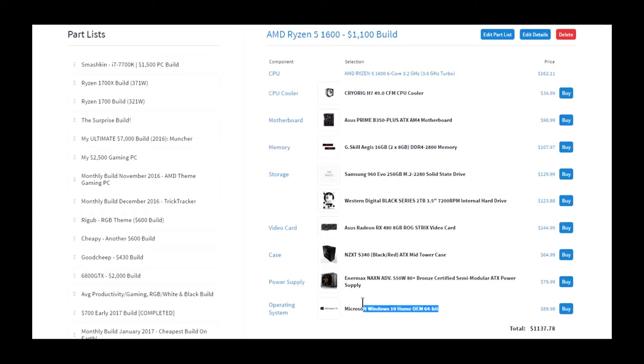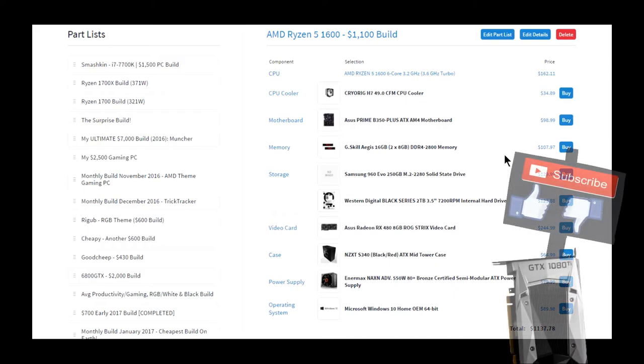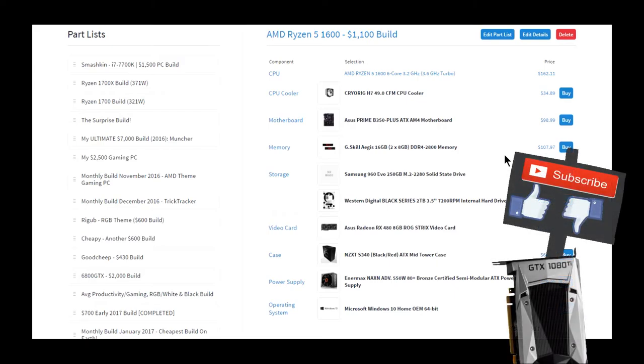I also included Windows 10 Home because I like to include that in all the prices of my build. Okay, so that's it for this build, $1,100 build. Once again, I recommend you guys research before ordering any of these products for your build, and if you like it, give it a thumbs up on this video.